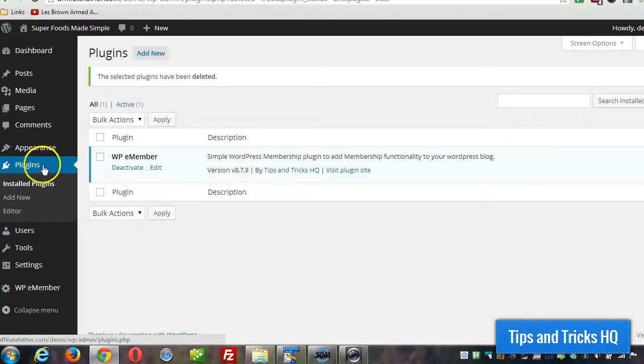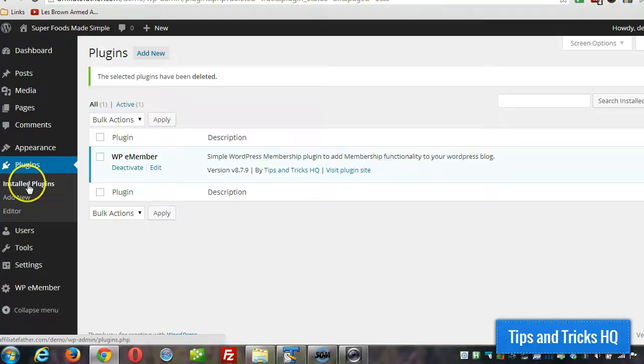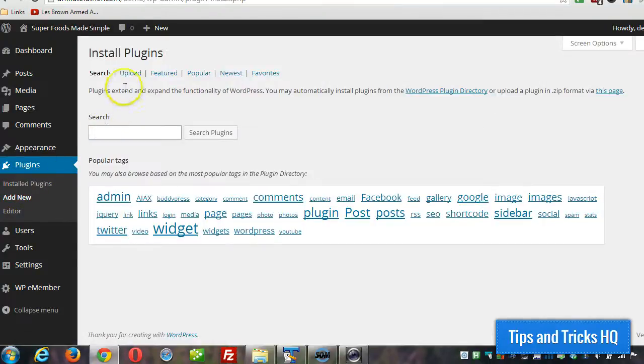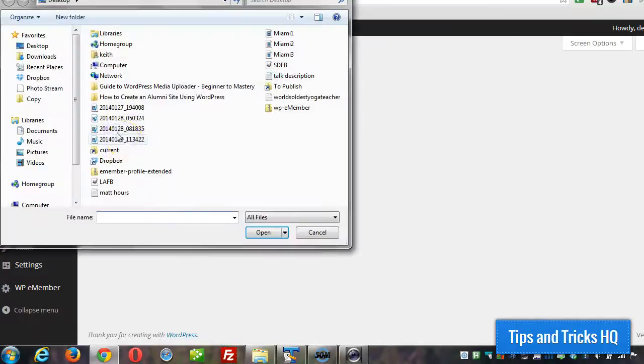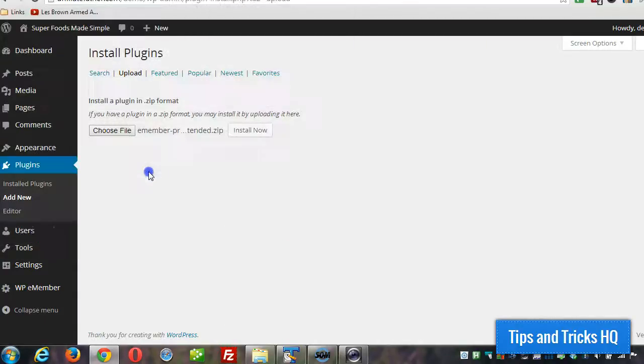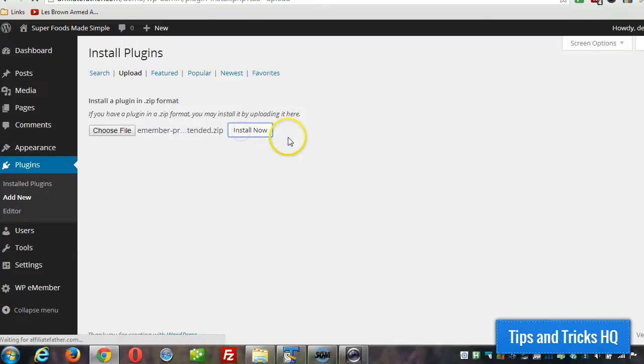And once you have it downloaded to your computer, we can install it. Go to plugins, add new, upload, choose file, and then we'll choose the e-member profile extended. Click install now.